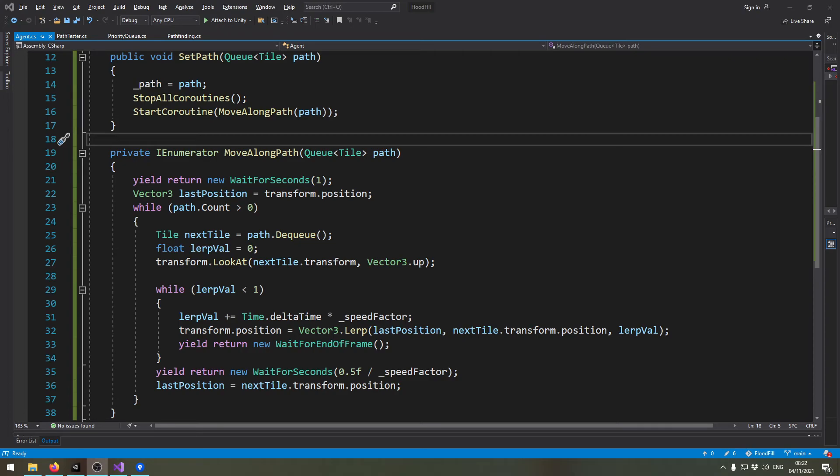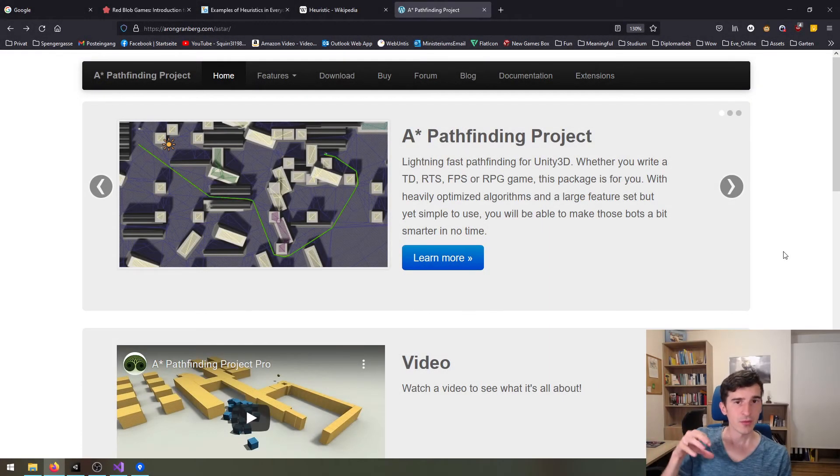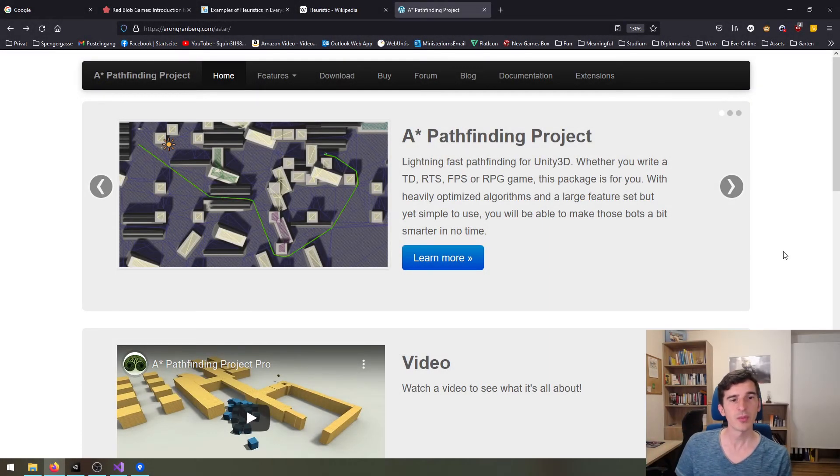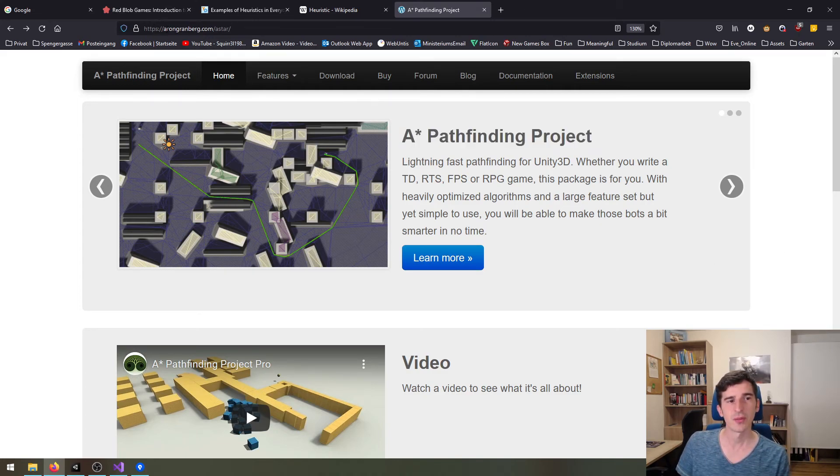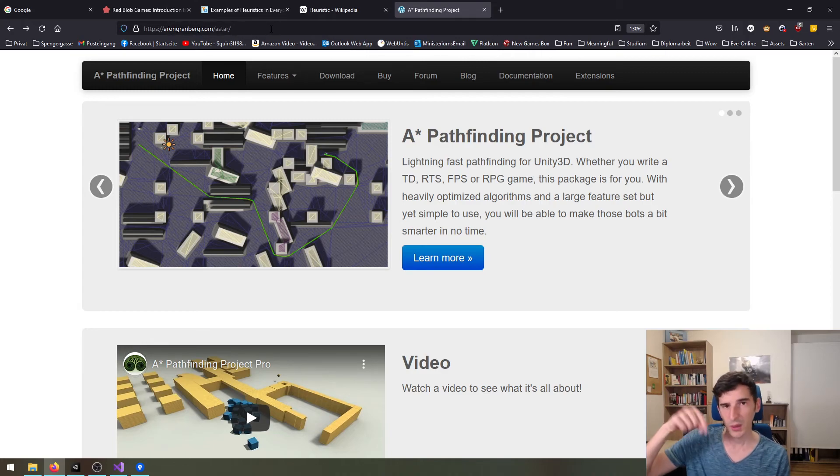If you want to dive deeper into the rabbit hole, you can take a look at the A* Pathfinding Project from Aaron Granberg, link in the description.